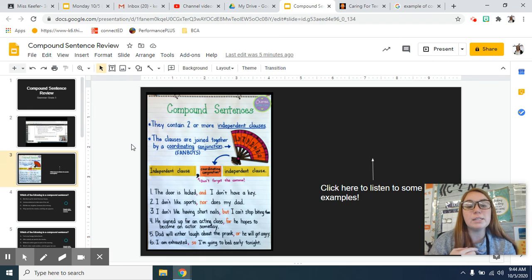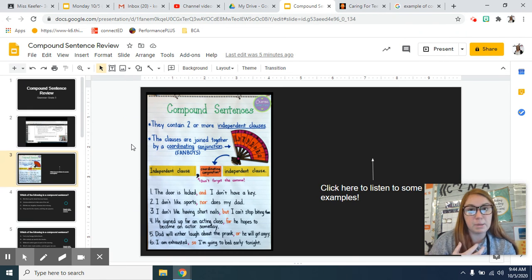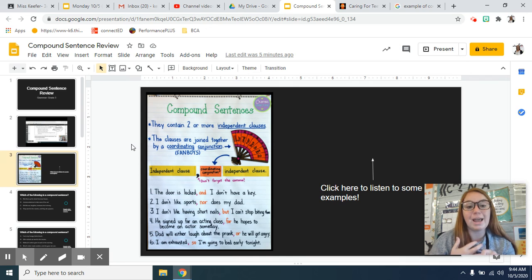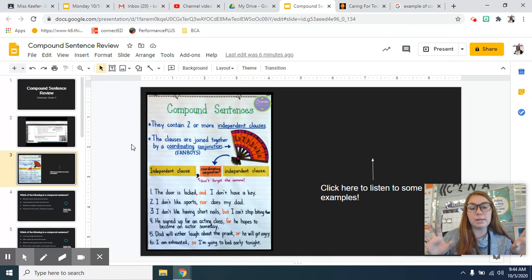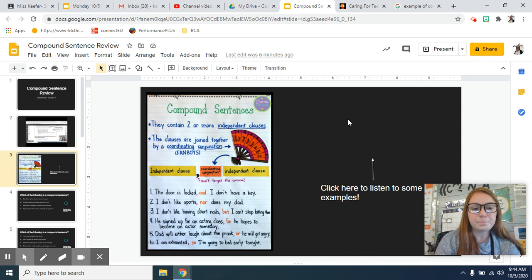And just because there's a fanboy, one of those words in the sentence, also doesn't mean it's compound. It has to have those two independent clauses, the comma, and the coordinating conjunction.